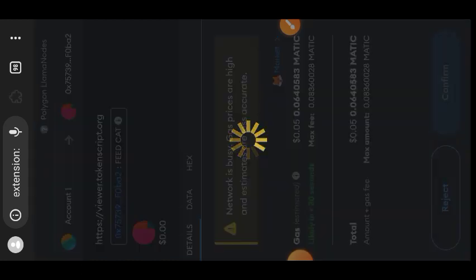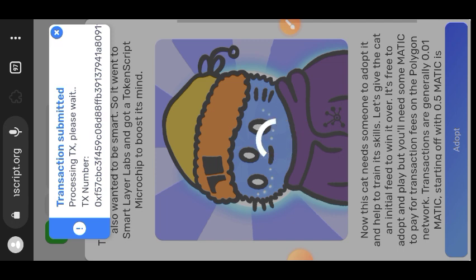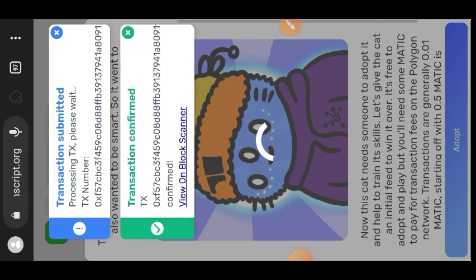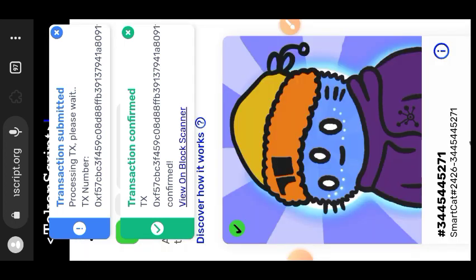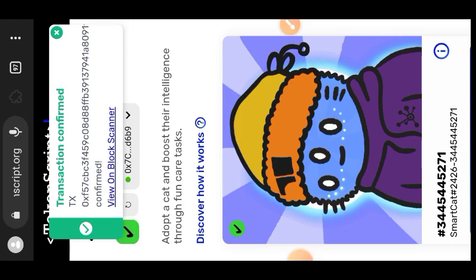Every single interaction you make is going to cost you between 20 to 40 cents worth of mainnet MATIC. Smart Layer Network is trying to bring the kind of interaction you do in mobile games — with human or pet characters — into NFTs. They are trying to prove that NFTs can be much more than just JPEGs, and as time goes on they will likely introduce even more features. I am done adopting my cat and can now move on to other interactions.